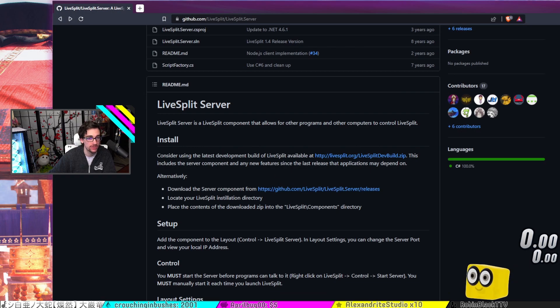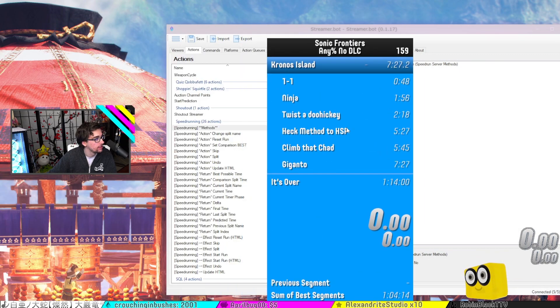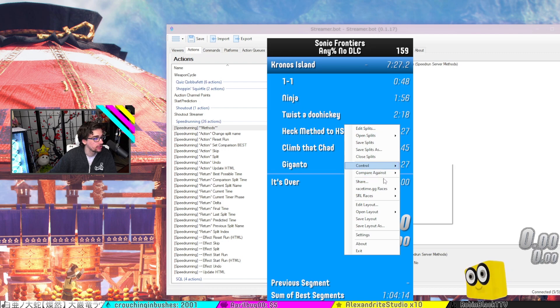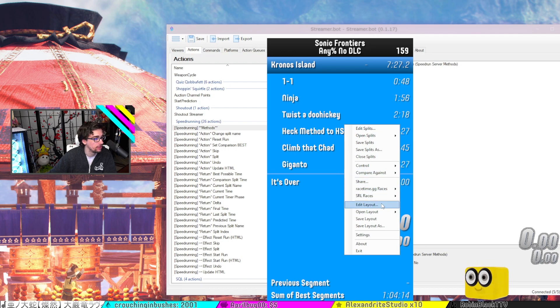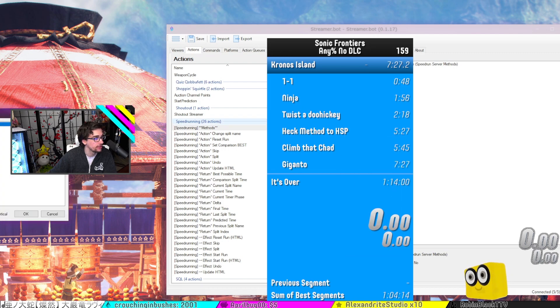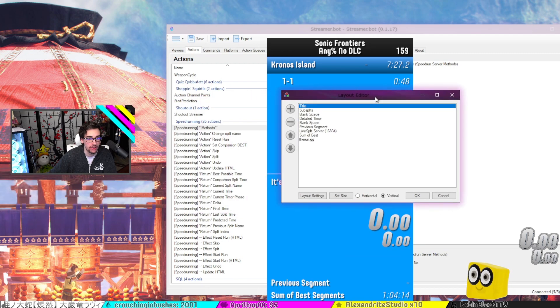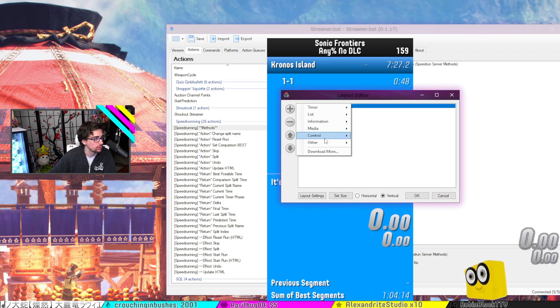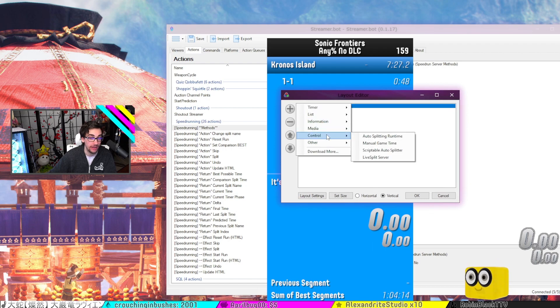Afterwards, we'll have LiveSplit open, and what we'll do is we'll be able to edit the layout. We'll see edit layout right here. And the thing that you're going to do is add control because that's essentially what that is. LiveSplit Server is a control.